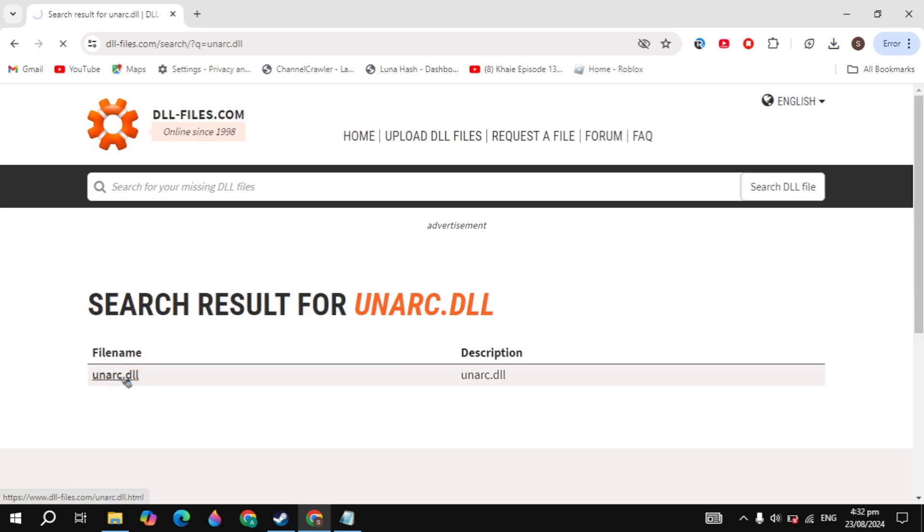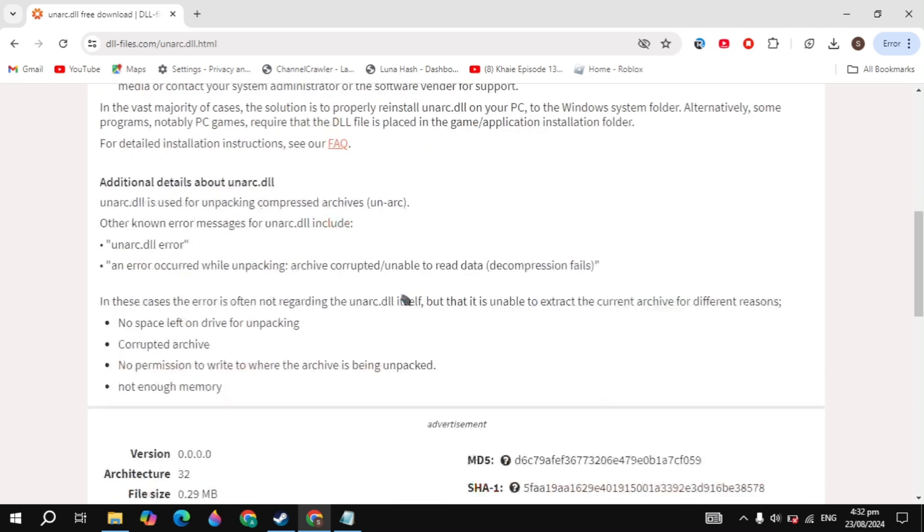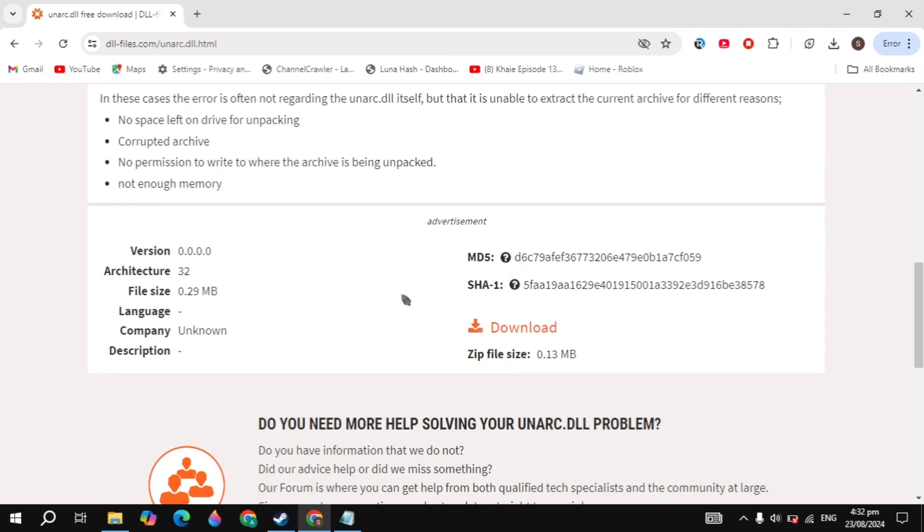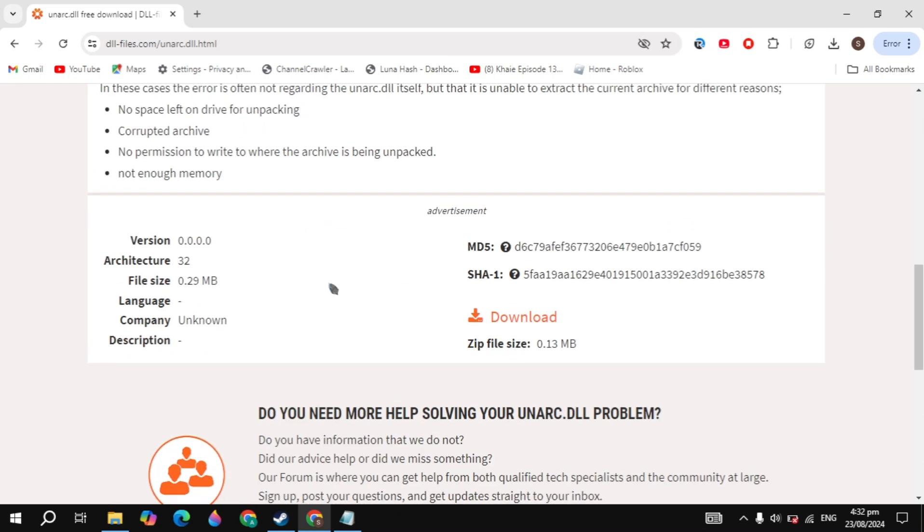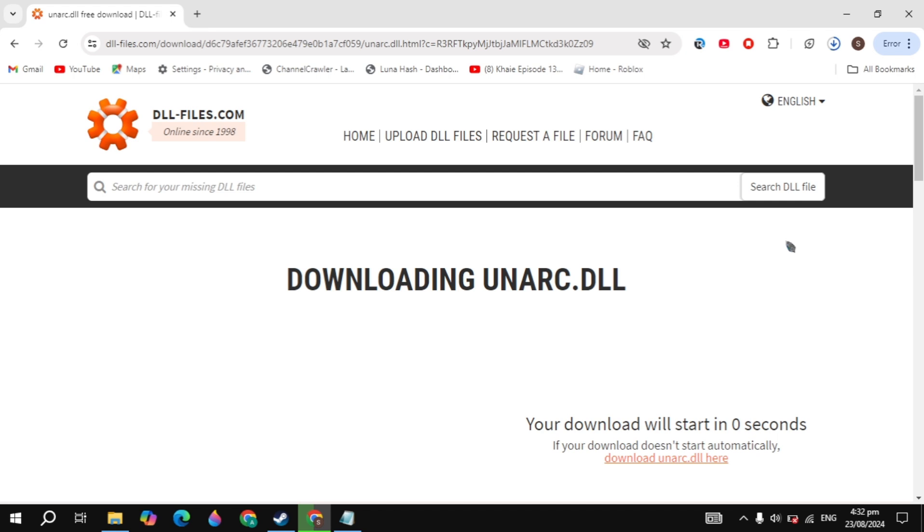Here you need to scroll down and download this. Click on the download option. Once you click on that, the download will start in seconds. Just wait for it until this is completely downloaded.